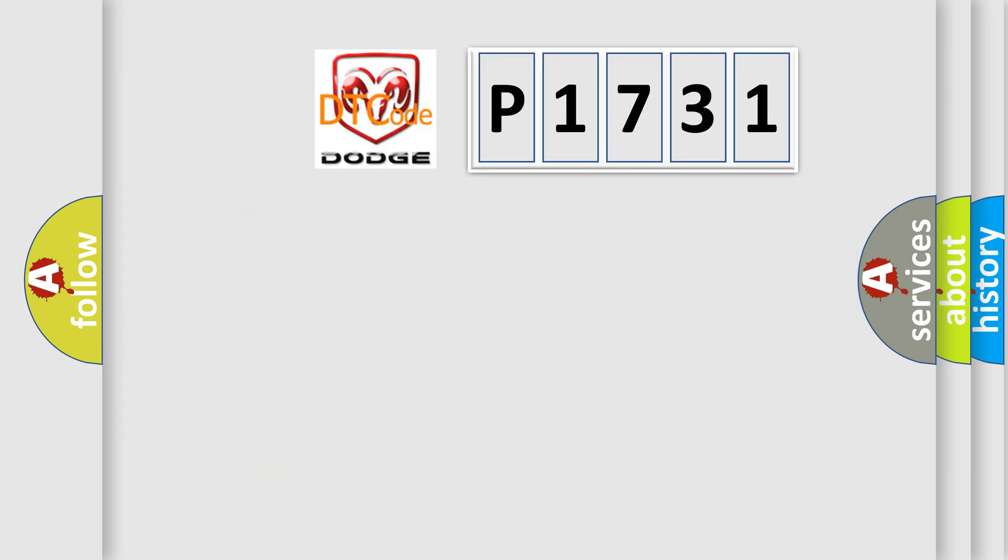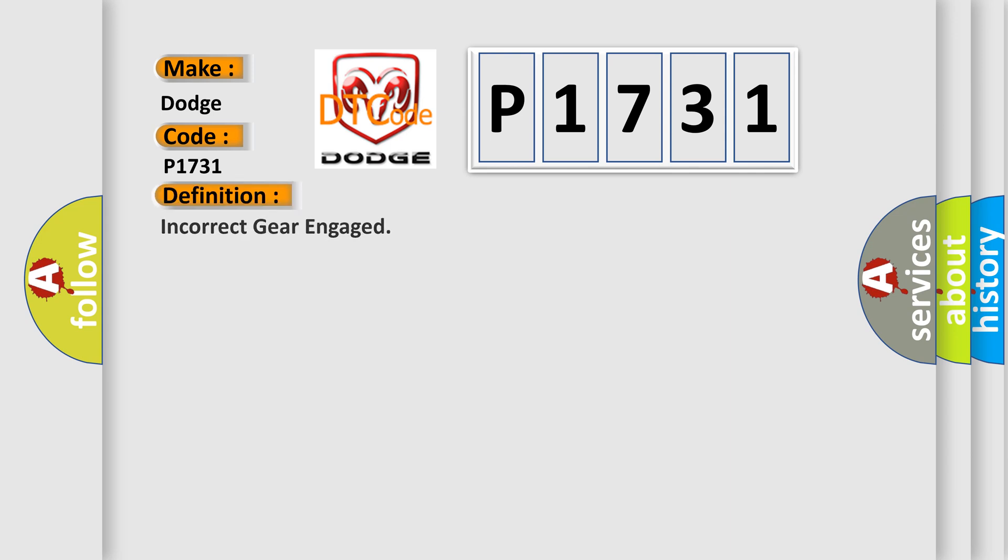So, what does the diagnostic trouble code P1731 interpret specifically for Dodge car manufacturers? The basic definition is incorrect gear engaged.